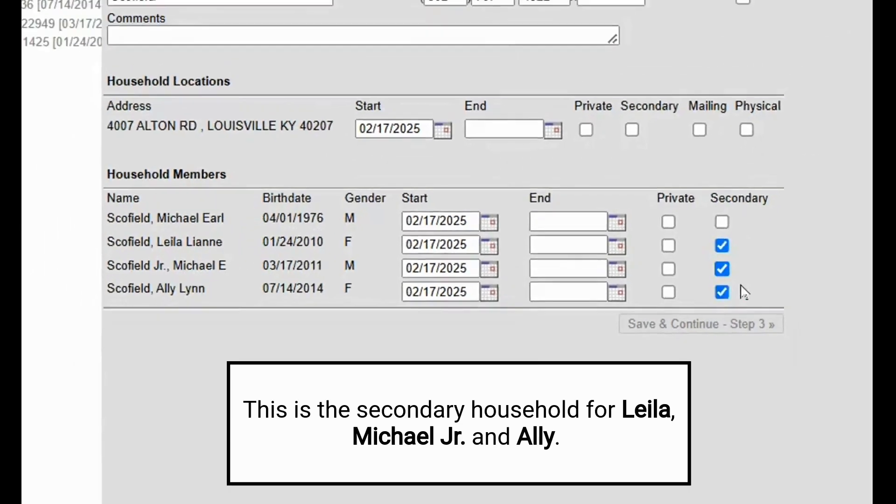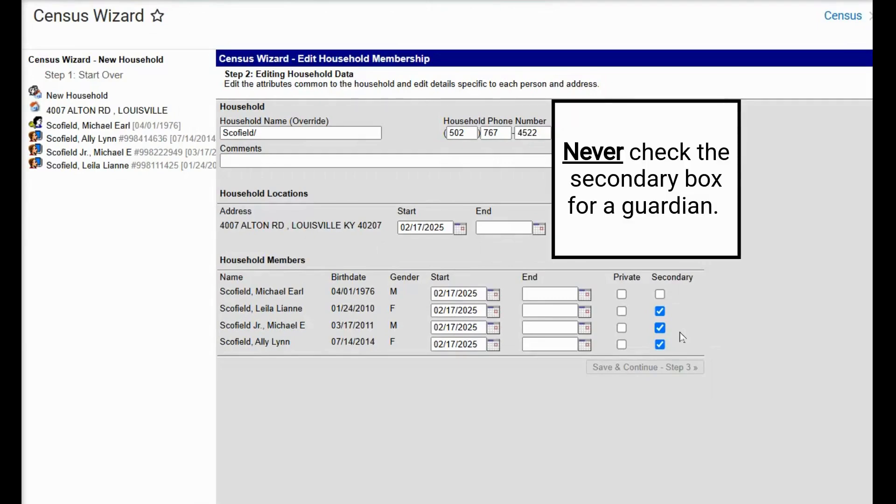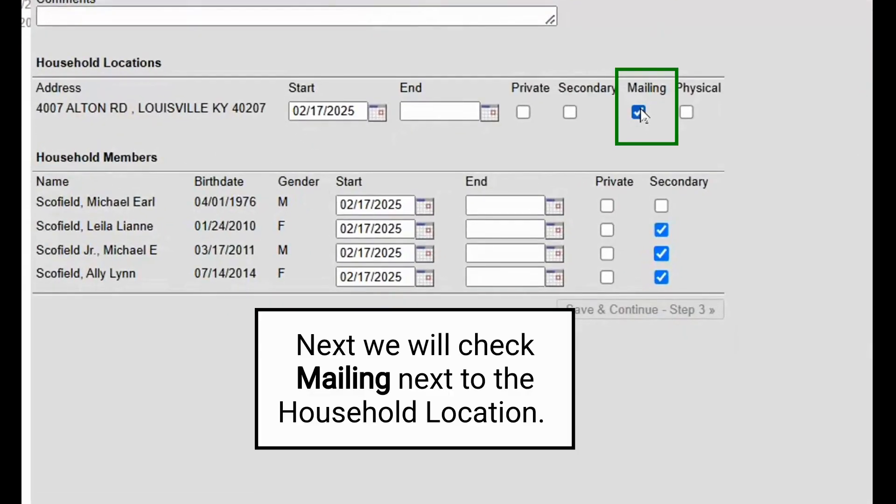For Allie, it is not the secondary household for Michael, the father, because that is the only household he lives in. We will also check the mailing box.